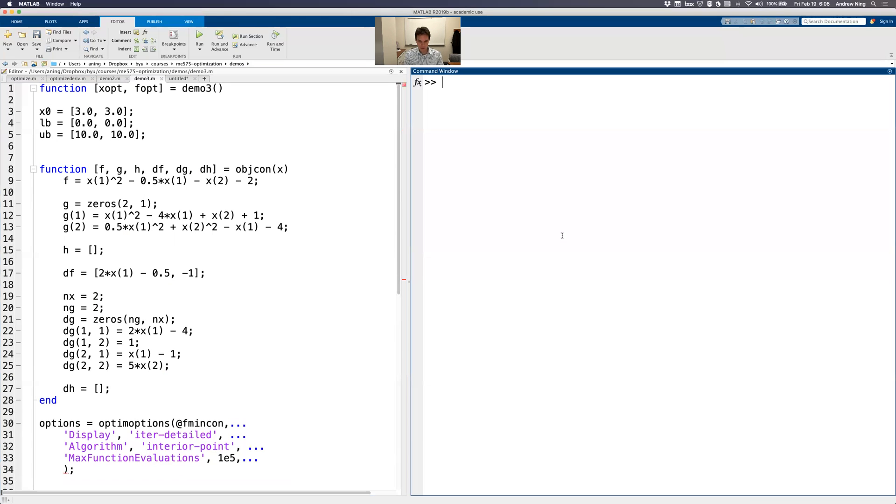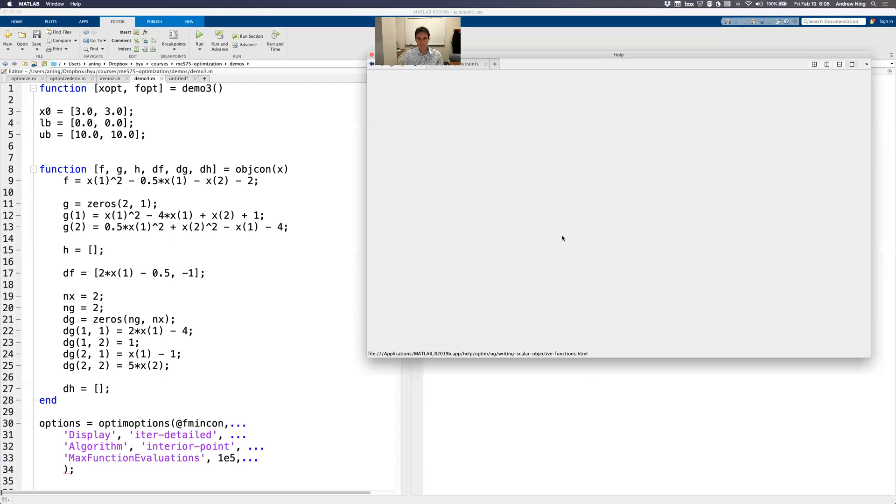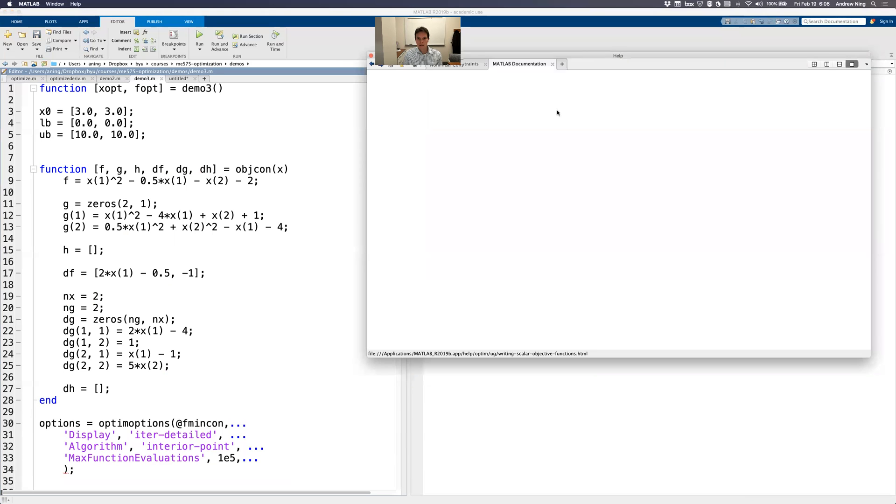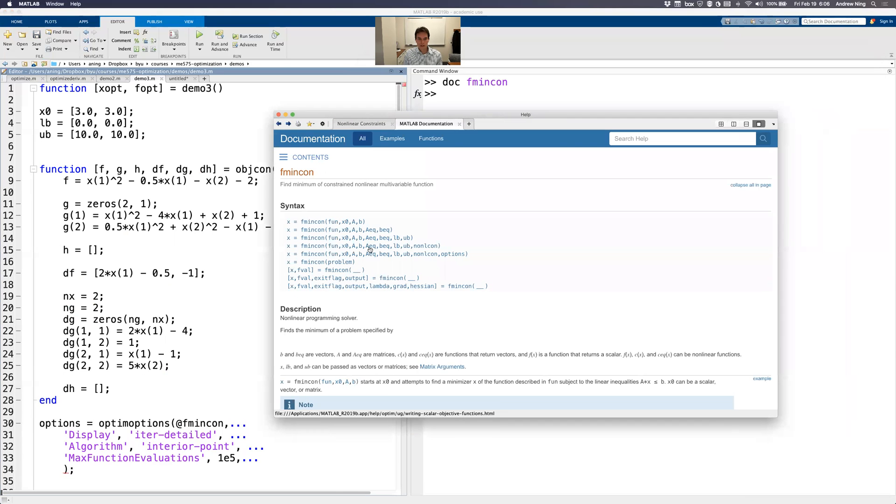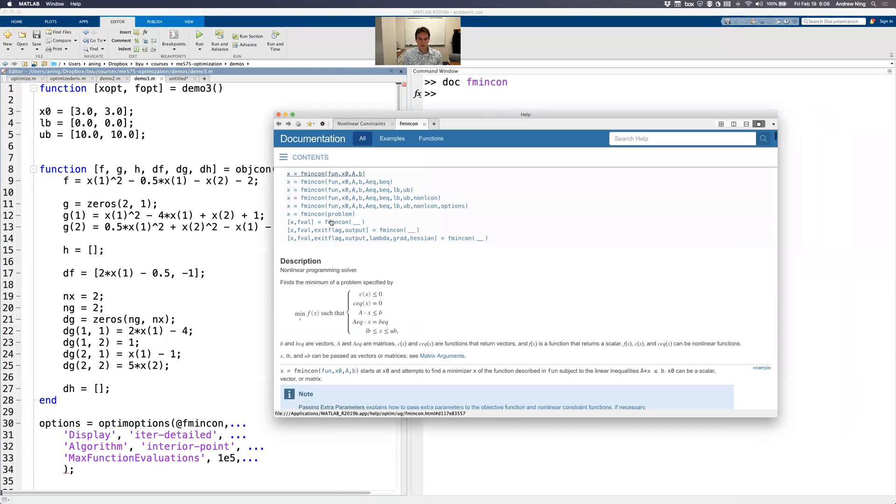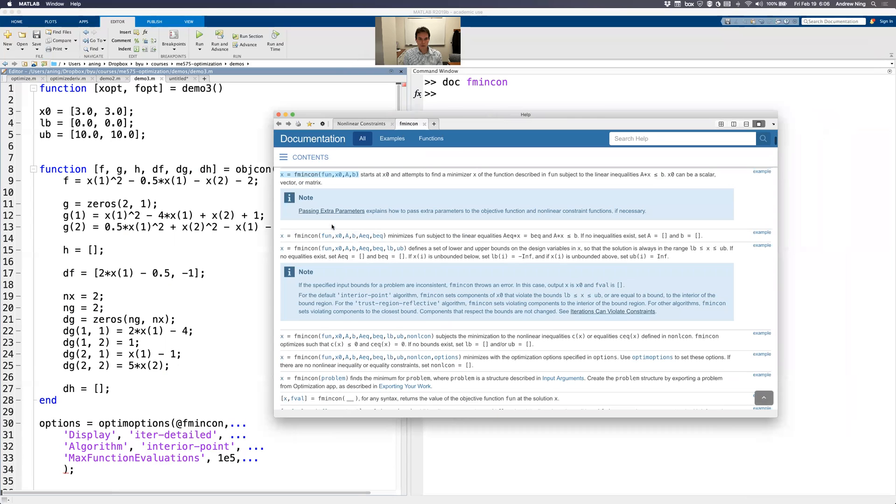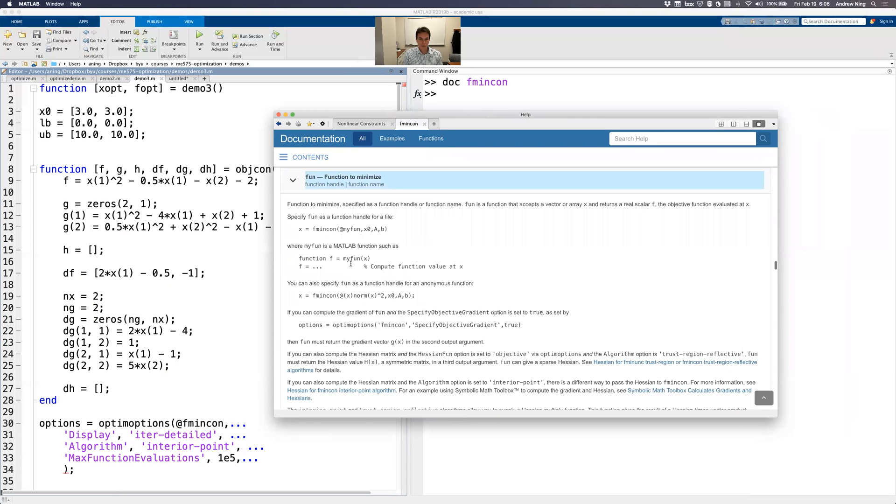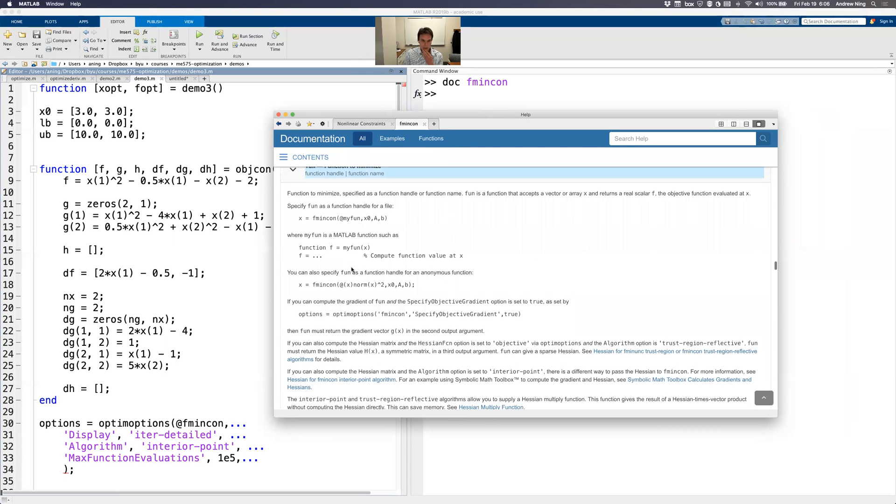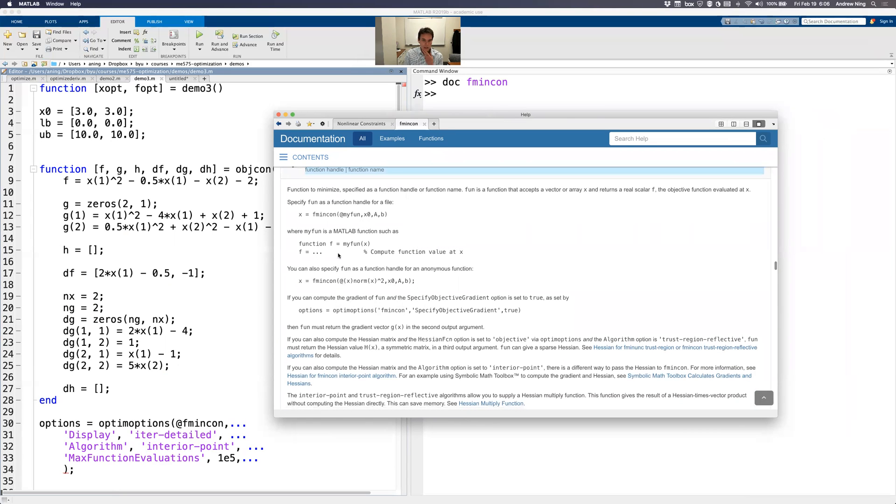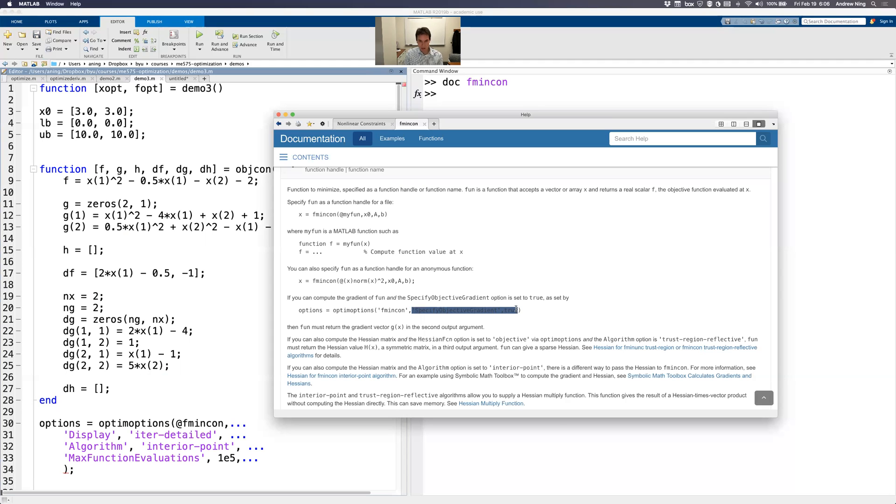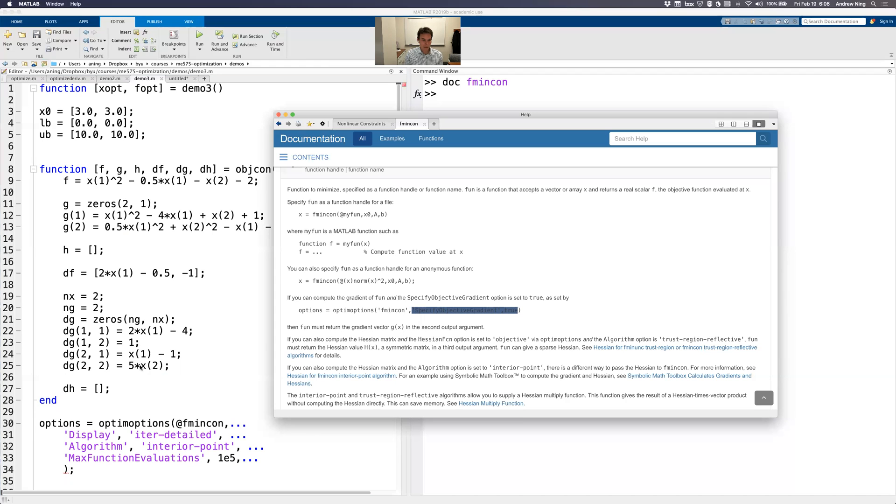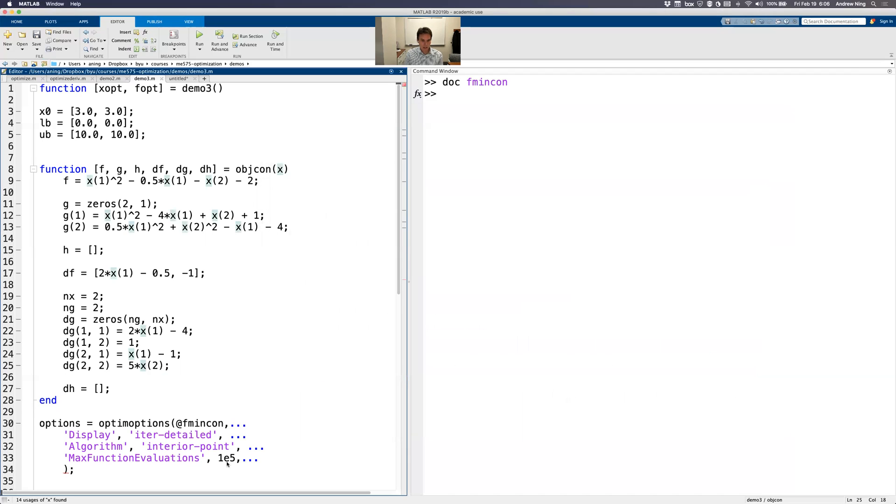So let's go look at the docs. See what it says about this. fmincon. I want to see how the function needs to change if I want to supply derivatives. So before, normally we just give f. It says if you can compute the gradient, then we need to add this option. So I'm going to copy and paste that.